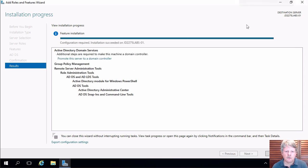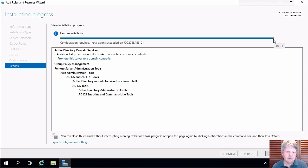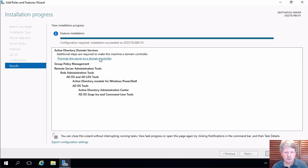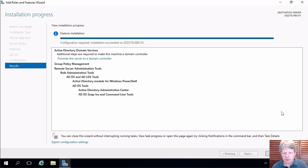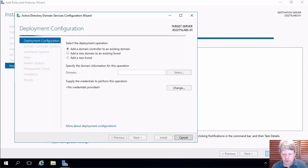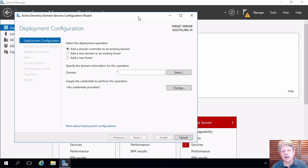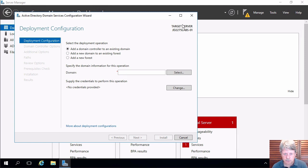Okay, the role is installed. This is now complete and you'll notice that there is a link to promote the server to a domain controller. That's what we need to do to actually get Active Directory installed. I'm going to select that and then I will close the window down and selecting that has launched the Active Directory domain services configuration wizard.